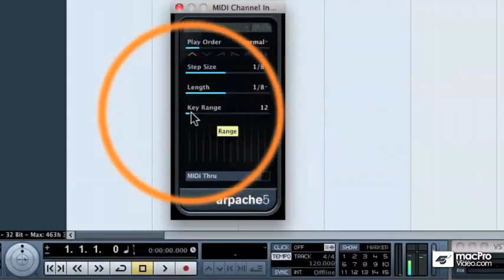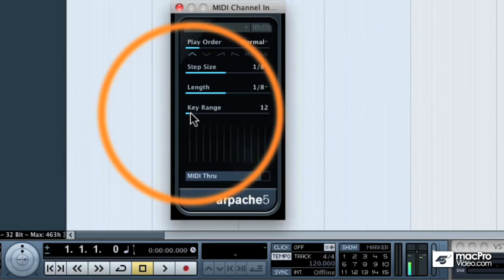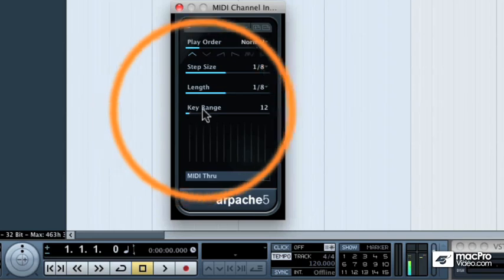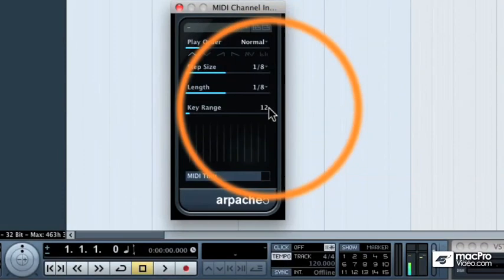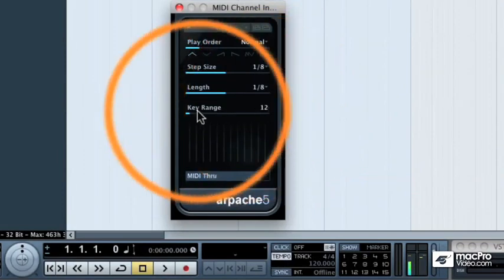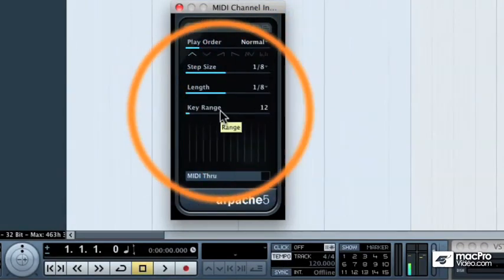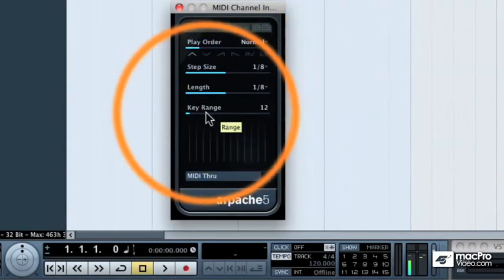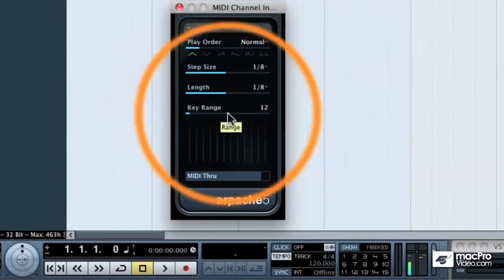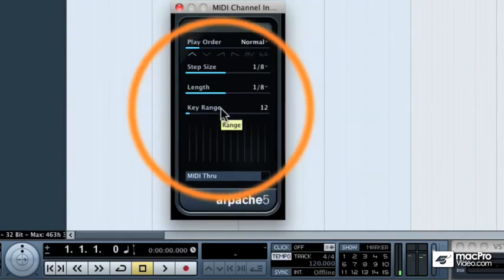That means 12 semitones, or an octave. That means I'm only going to get notes above the very bottom note that I play on my MIDI keyboard, up as high as an octave. If you increase the key range, then you'll start to add more and more notes further up the keyboard, or higher in pitch.